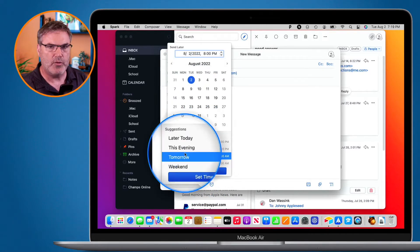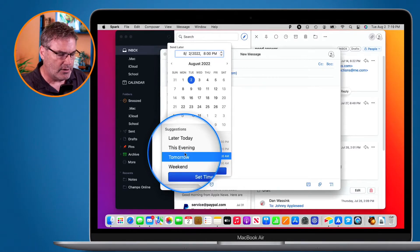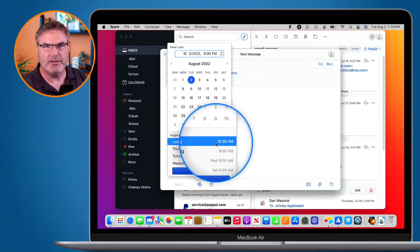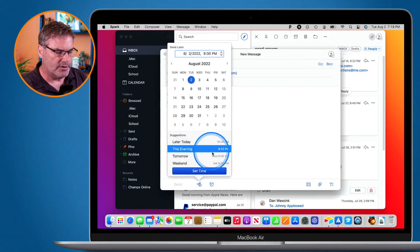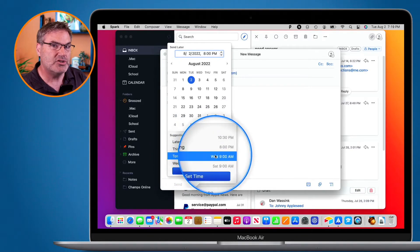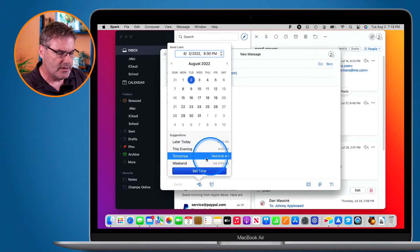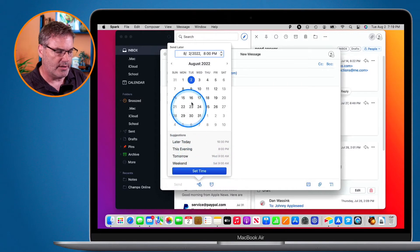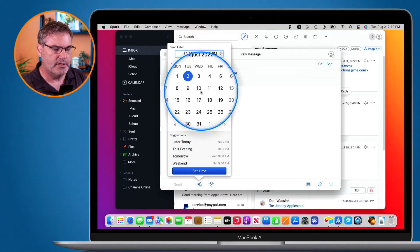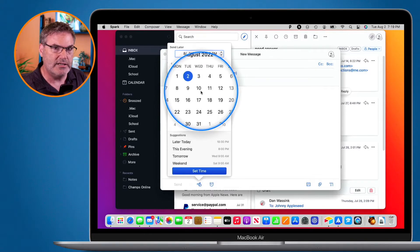When I click Send Later, I can set when I want it to be sent. Much like snoozing, there are default values: Later Today is at 10:30 PM, This Evening is at 8 PM, and Tomorrow is at 9 AM. We can change these default values. We can also set our own custom time — for example, if I wanted to schedule for next week, I just go up to the calendar and click on a date and time and it'll schedule it at that time.